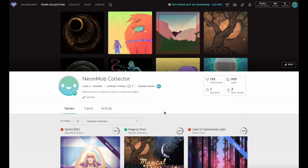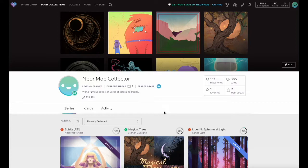In this NeonMob tutorial, we'll visit the Collect page and highlight the different categories available to help you find interesting series for your collection.